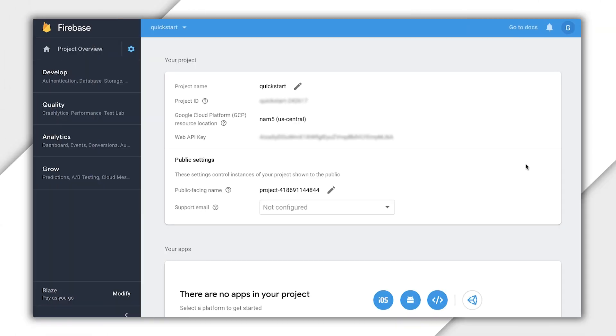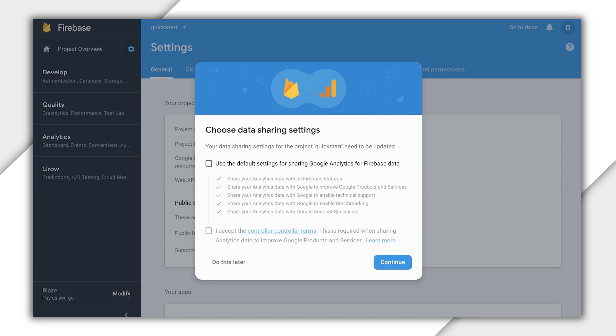With that in mind, let's head back to that Firebase console. The Firebase console automatically opened to our project. Notice this UI indicates that Quick Start is already a Firebase project. When adding Identity Platform to a Google Cloud project, a Firebase project is automatically created. First, let's deal with this pop-up. It's up to you whether you want to check off to use the default settings for Google Analytics data or select Do This Later.